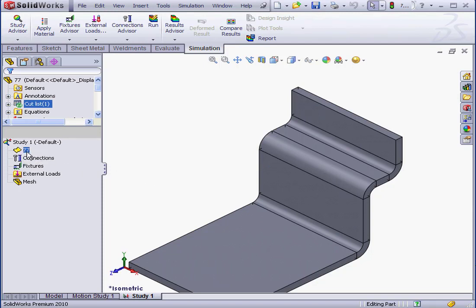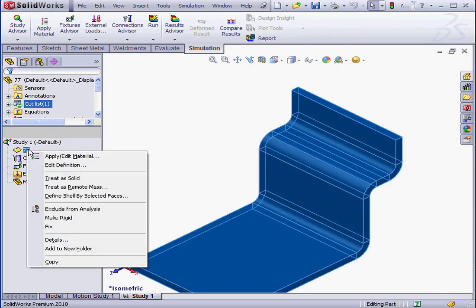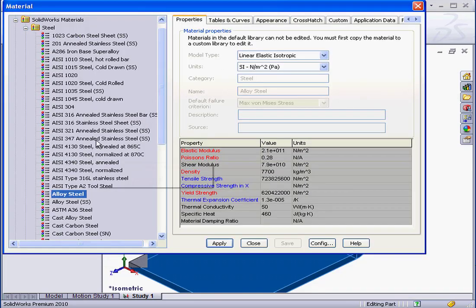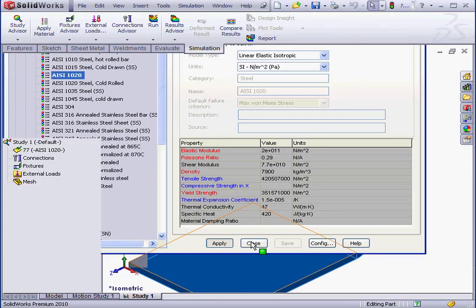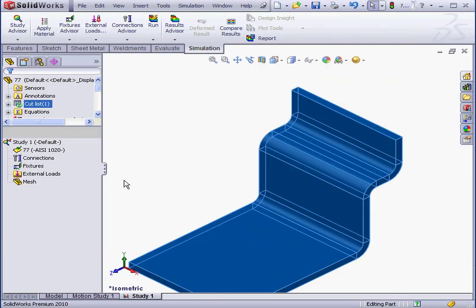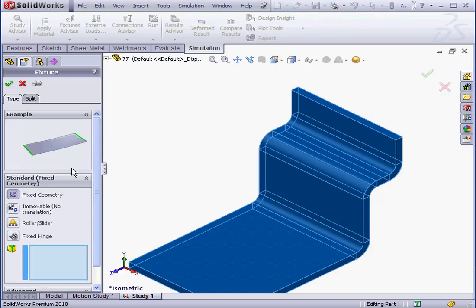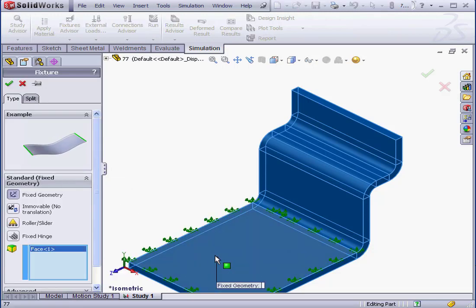The icon that you see here represents a shell mesh. Let's apply a fixture, material, and a load. Right-click, Apply Edit Material. Let's use AISI 1020. Now, right-click Fixed Geometry. Select this face, click OK.